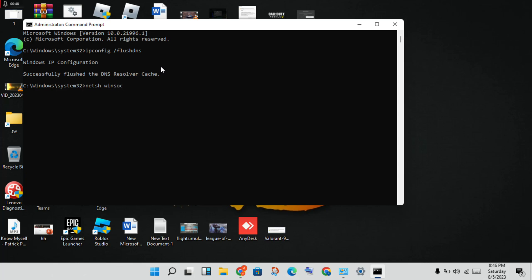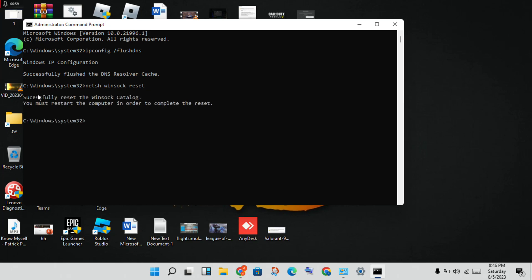Type netstat space reset, then click to enter. Finally, it should say successful. It will say in order to complete the reset, you must restart your computer.